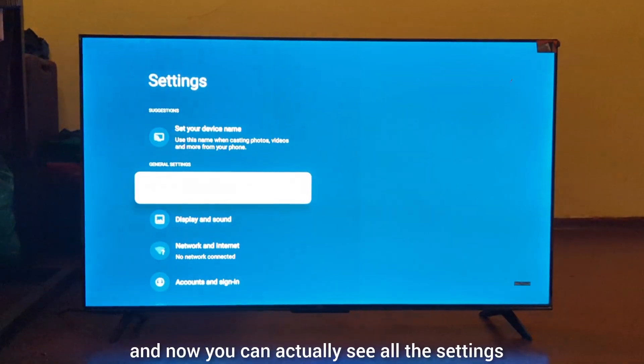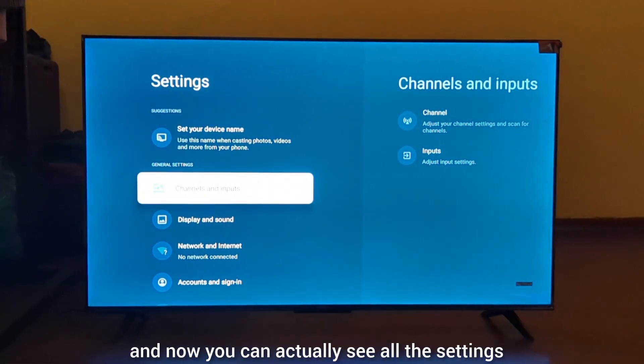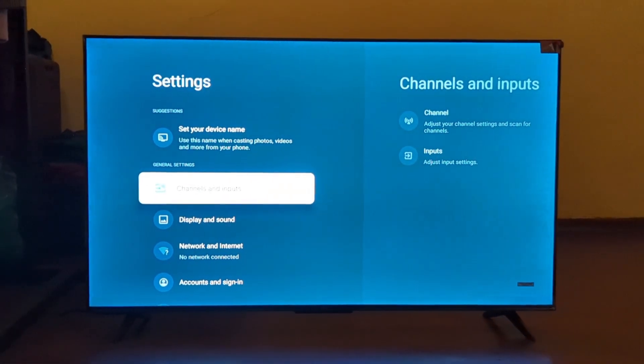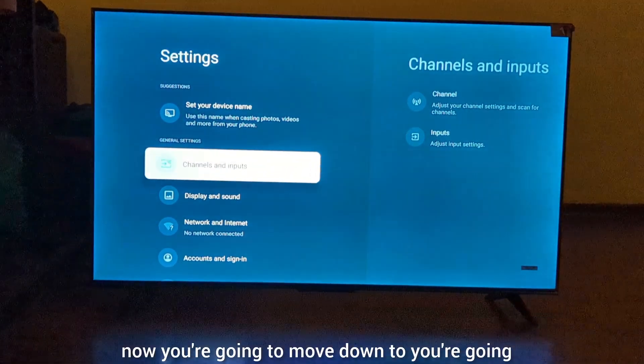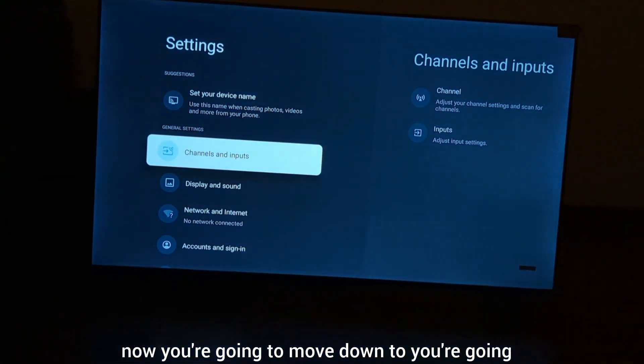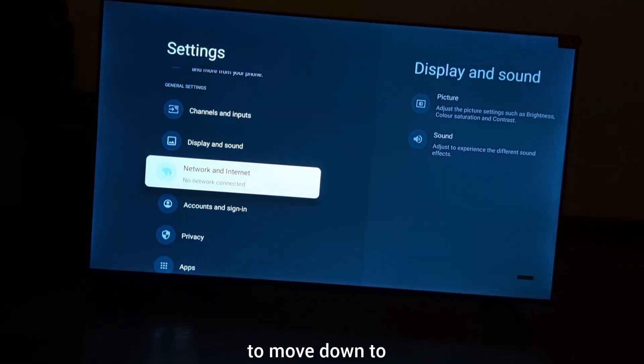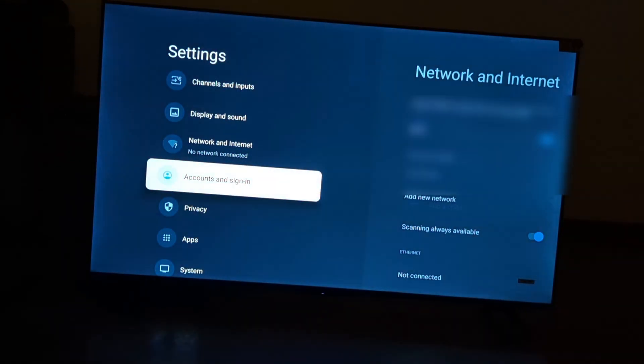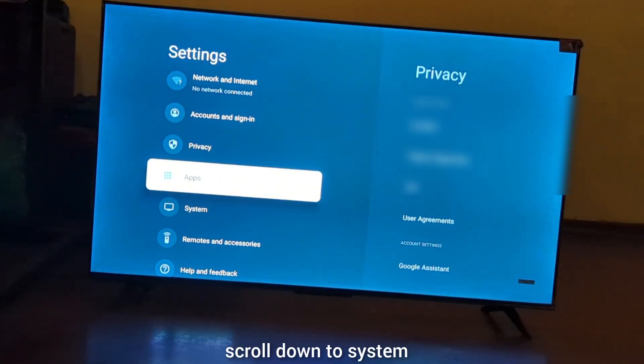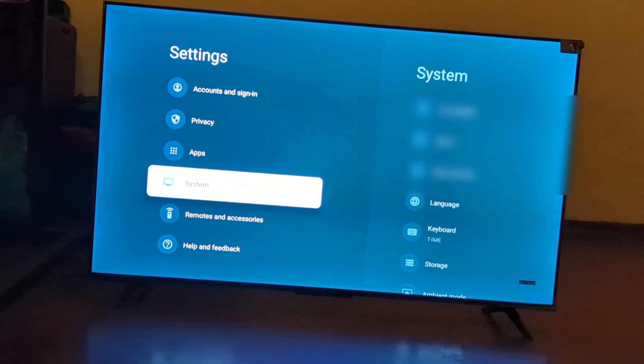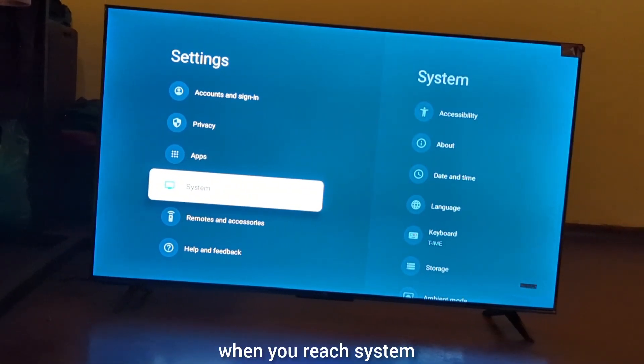Now you can see all the settings. Scroll down to System. When you reach System, you're going to press the icon.